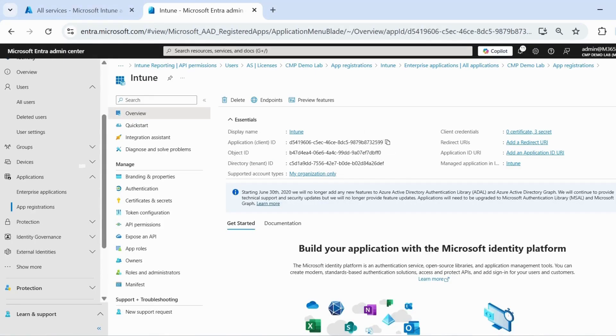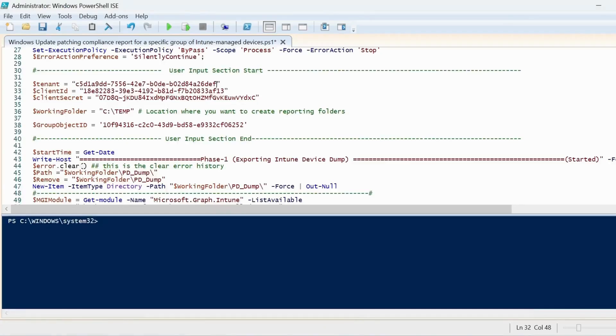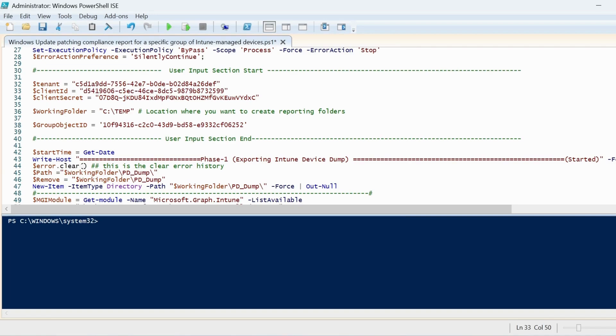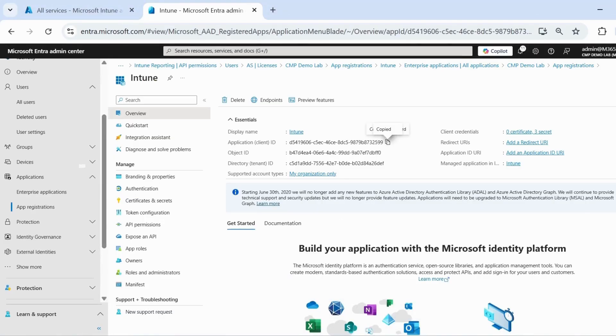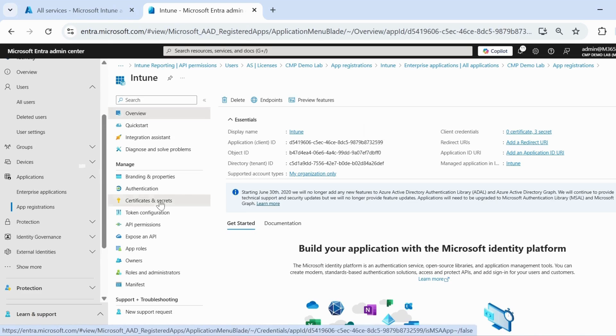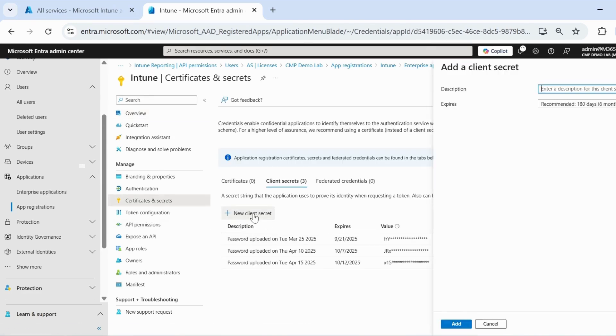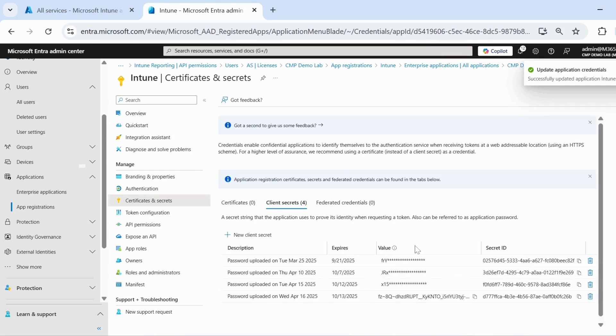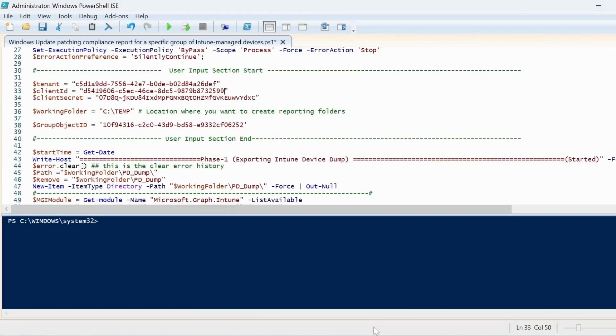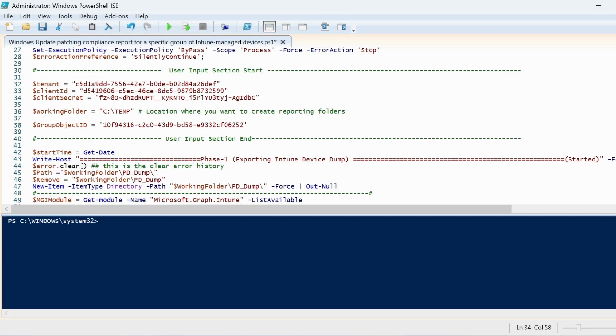Then this is my client ID. And then we have to create a client secret. Let me go to certificate and secret and then click on new client secret and click on add. Here we have the client secret. Let me copy the value and update the PowerShell script. Now we have tenant ID, client ID and the client secret.